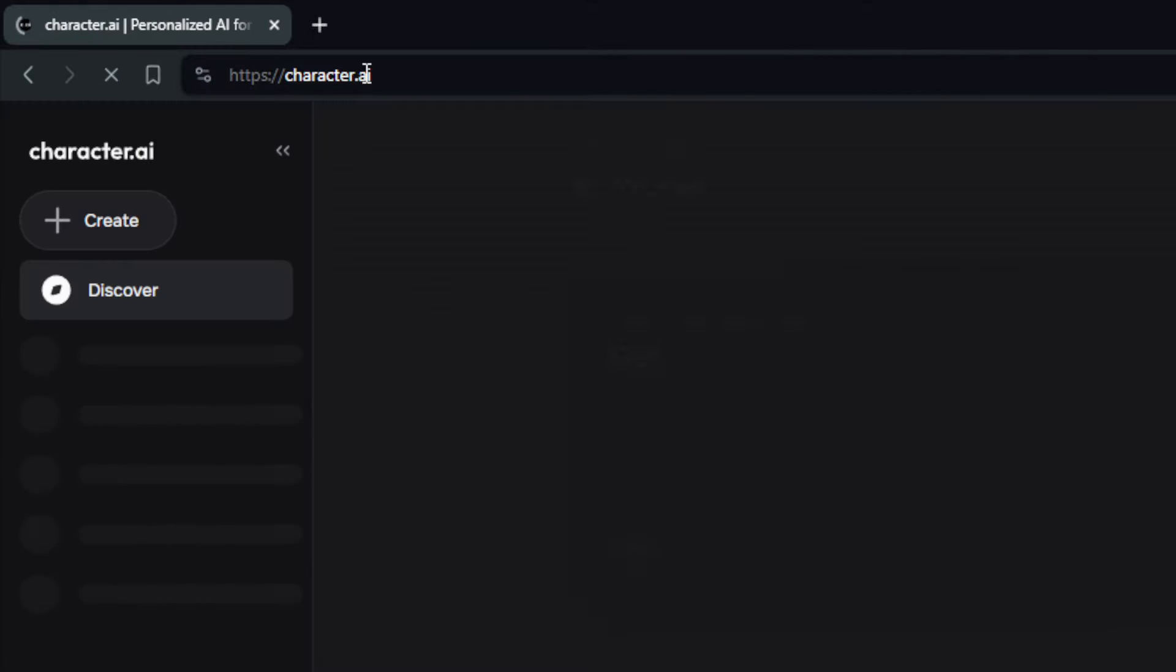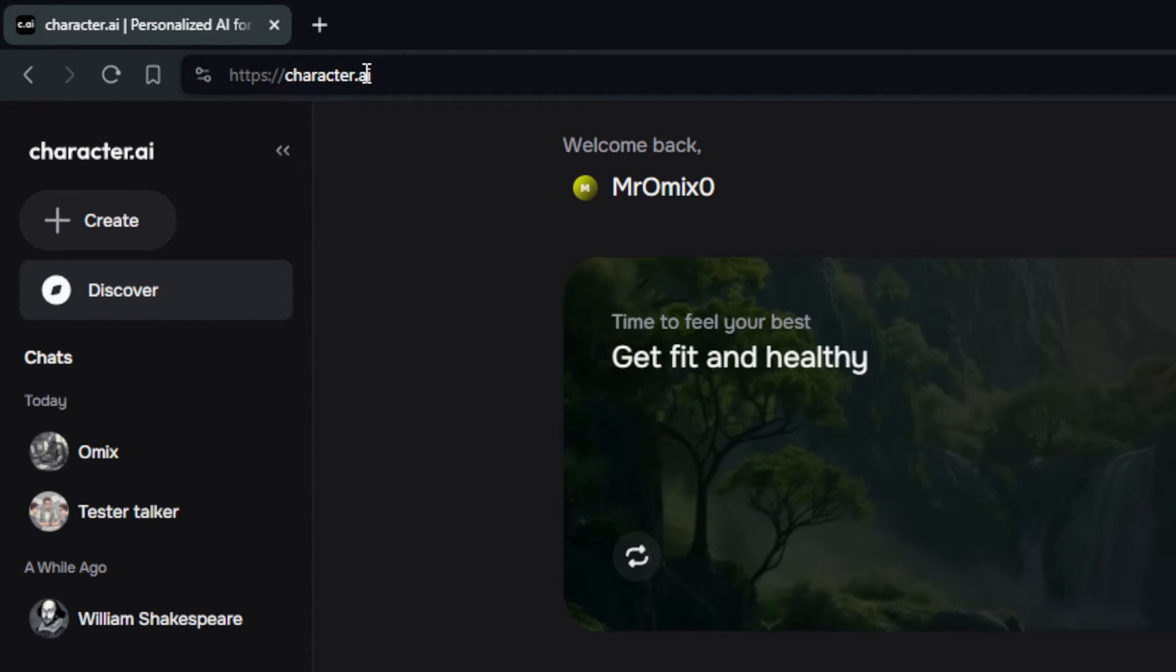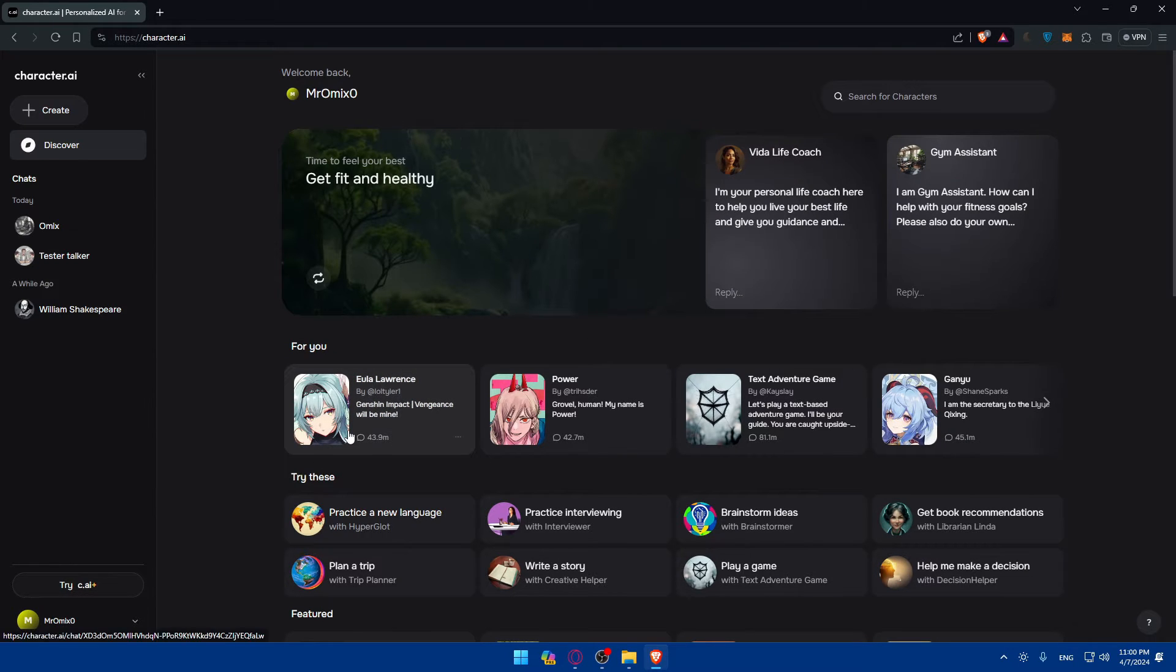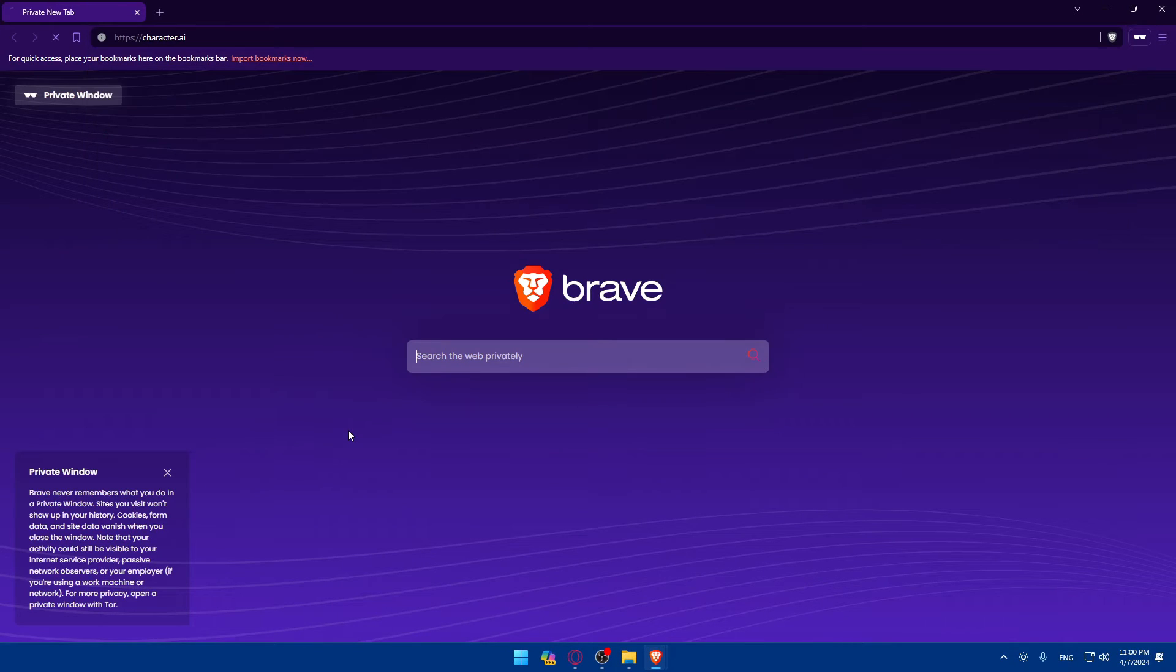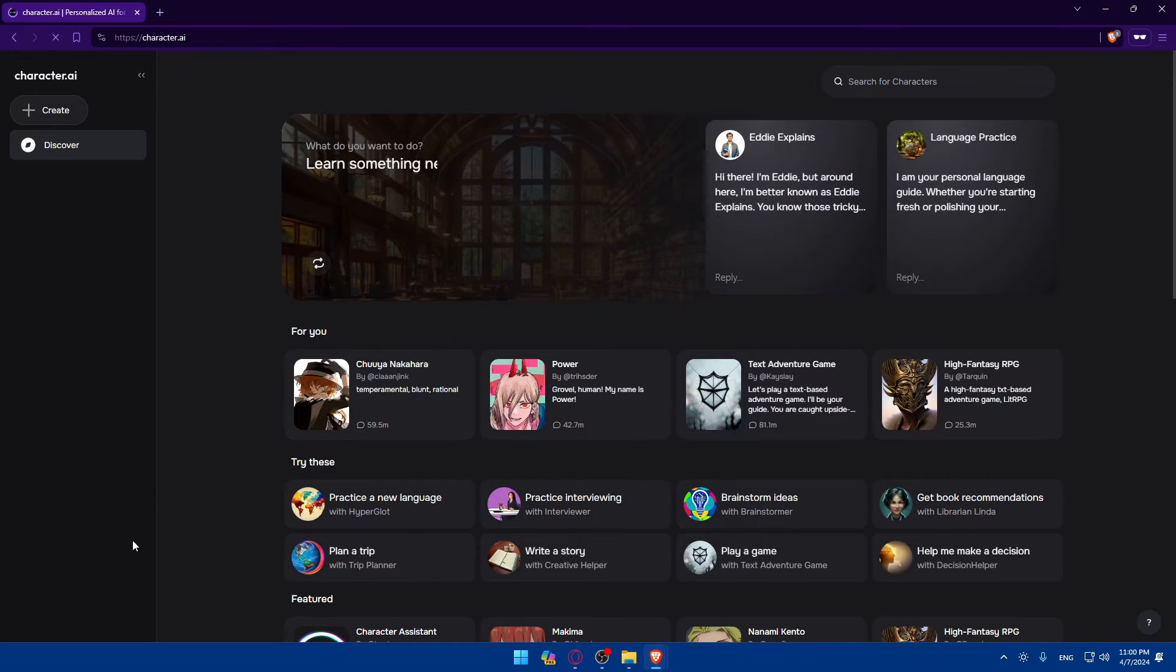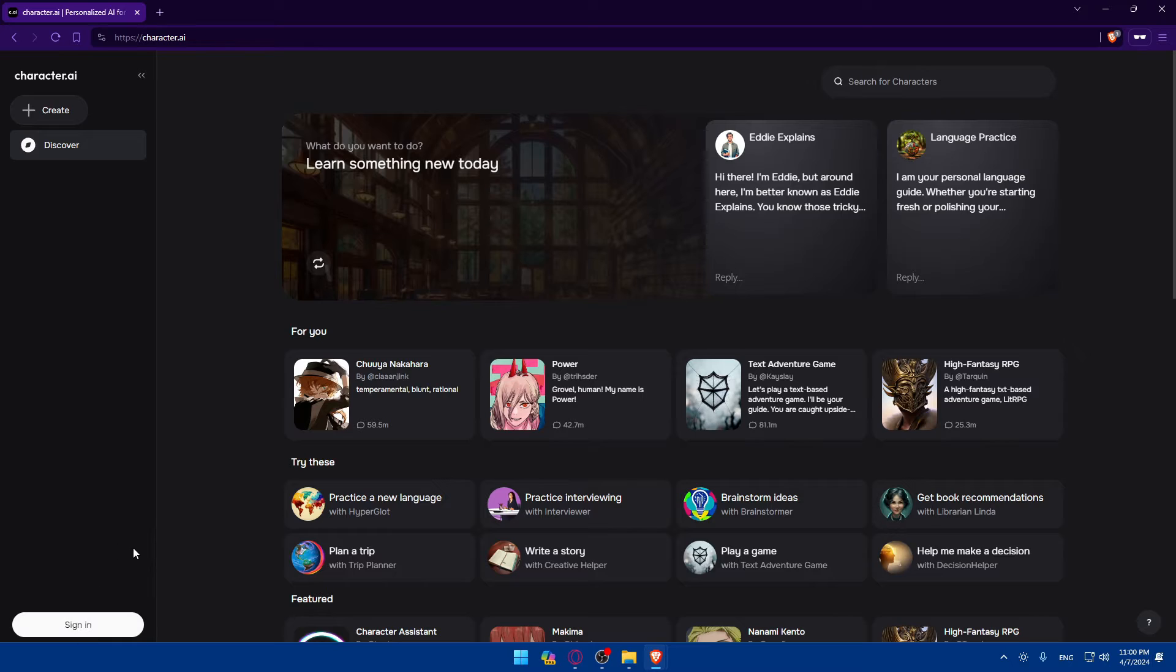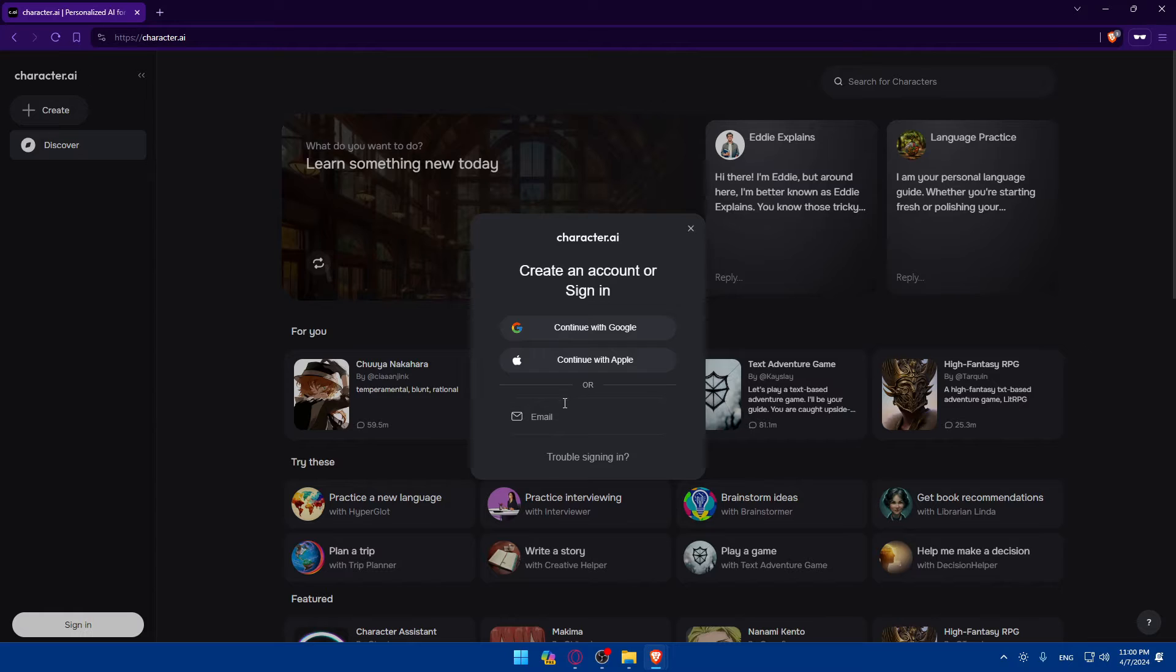This should be taking you to the home screen or main screen right away. So as you can see, for me I'm already logged in. If it's your first time, you will find yourself on the same page basically, but you'll find at the bottom left corner a login option and a sign in option and sign up option. So if you have an account, click on sign in.